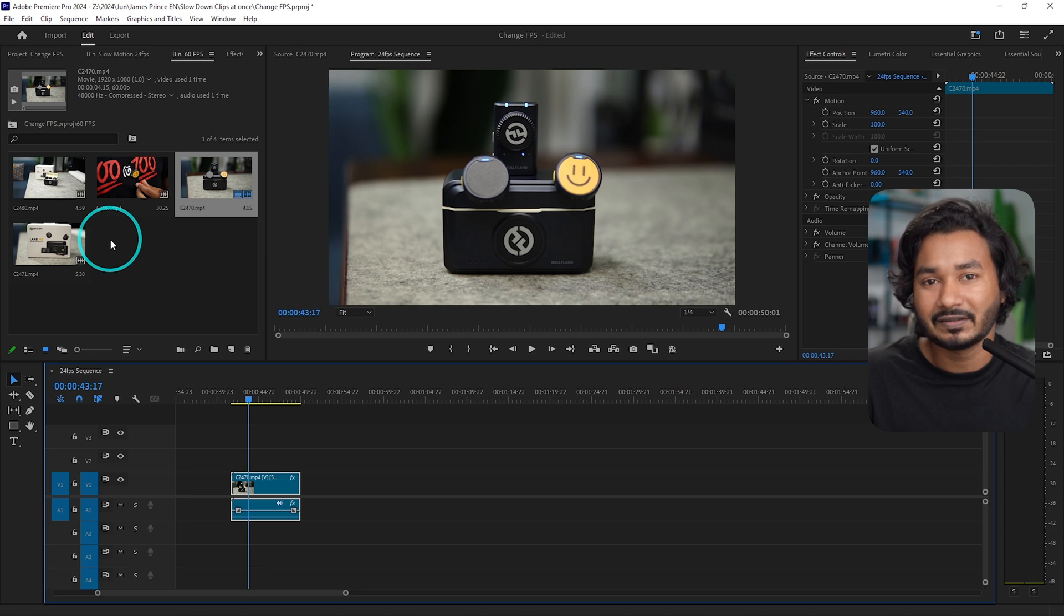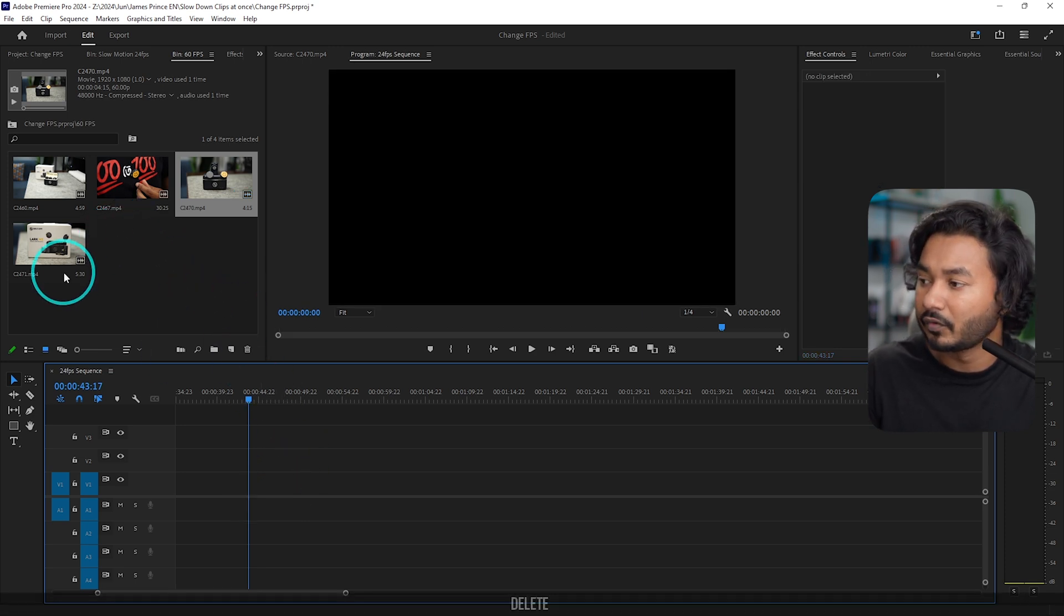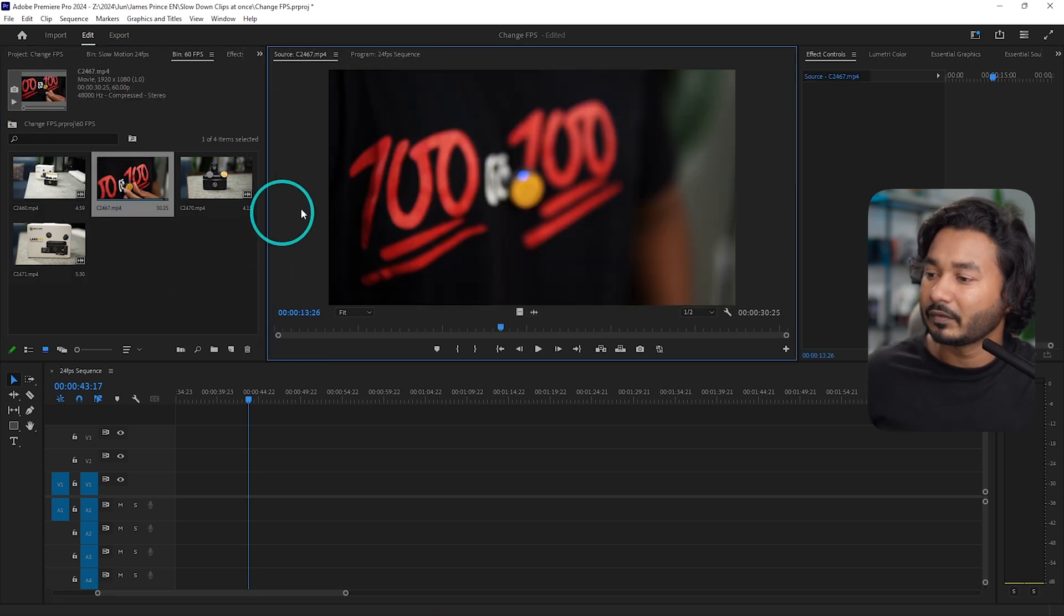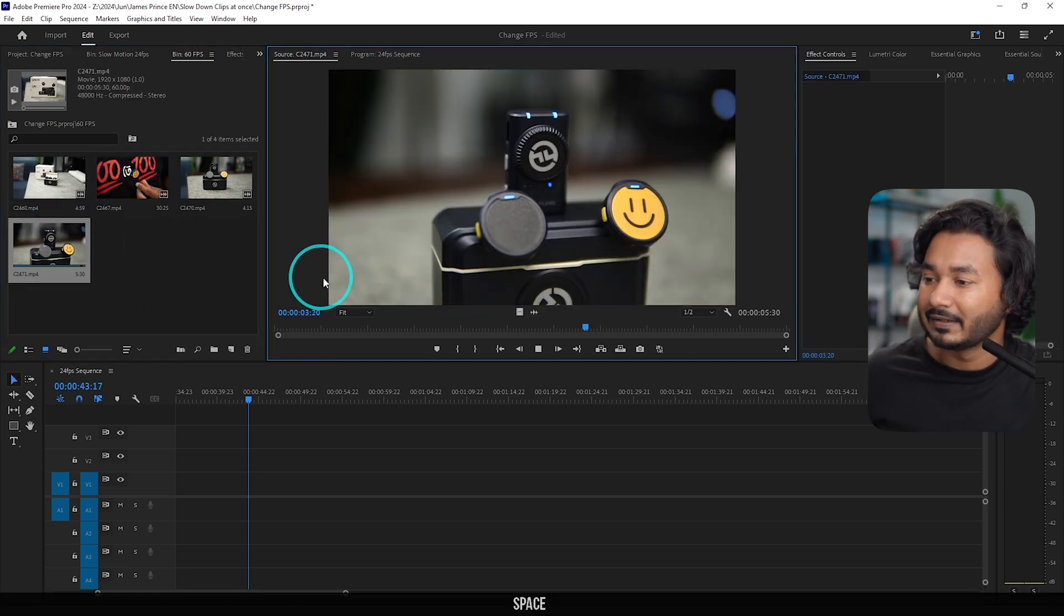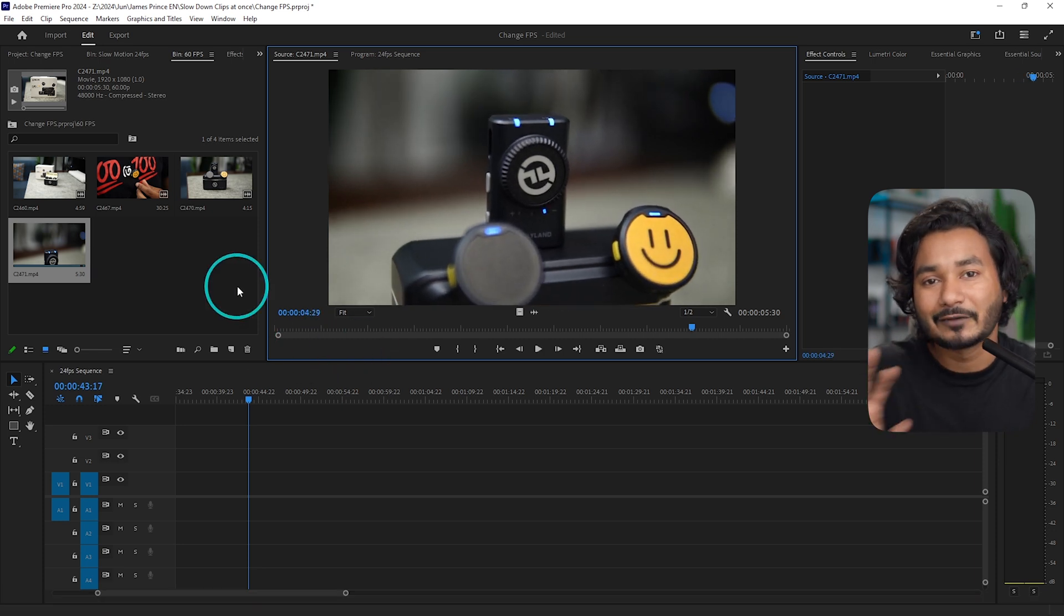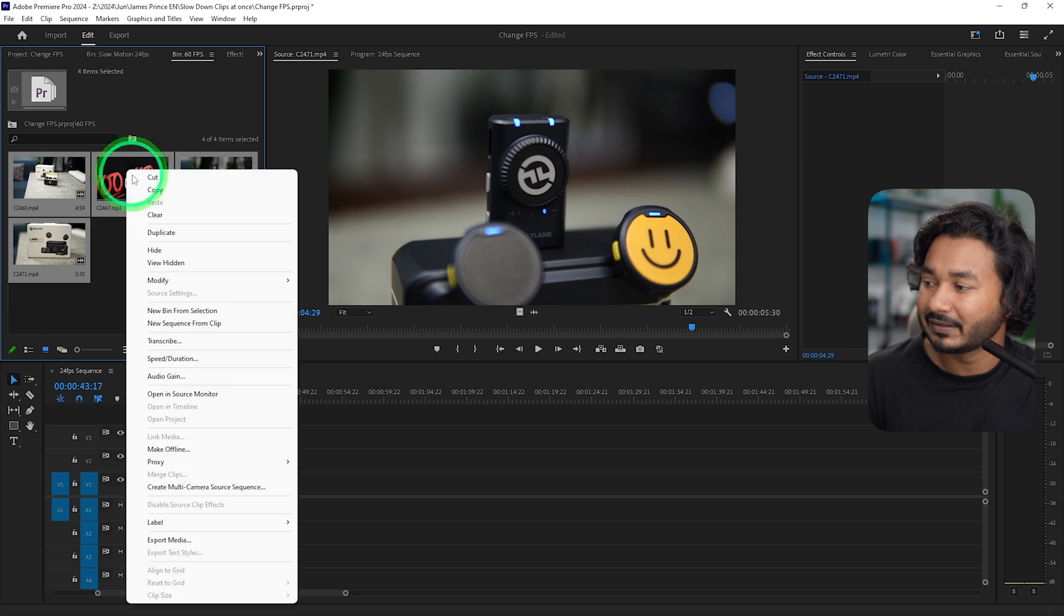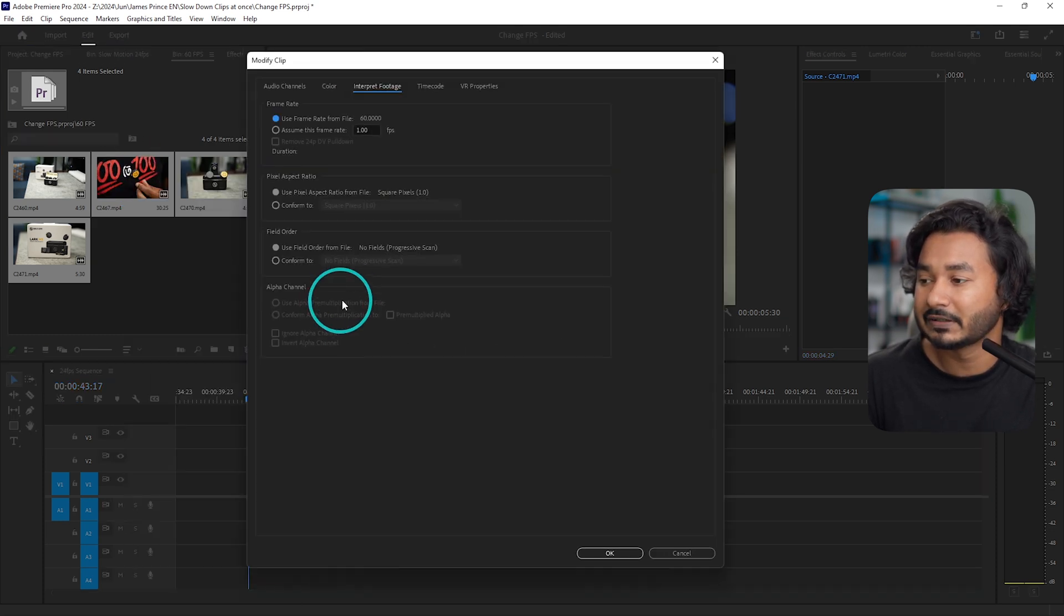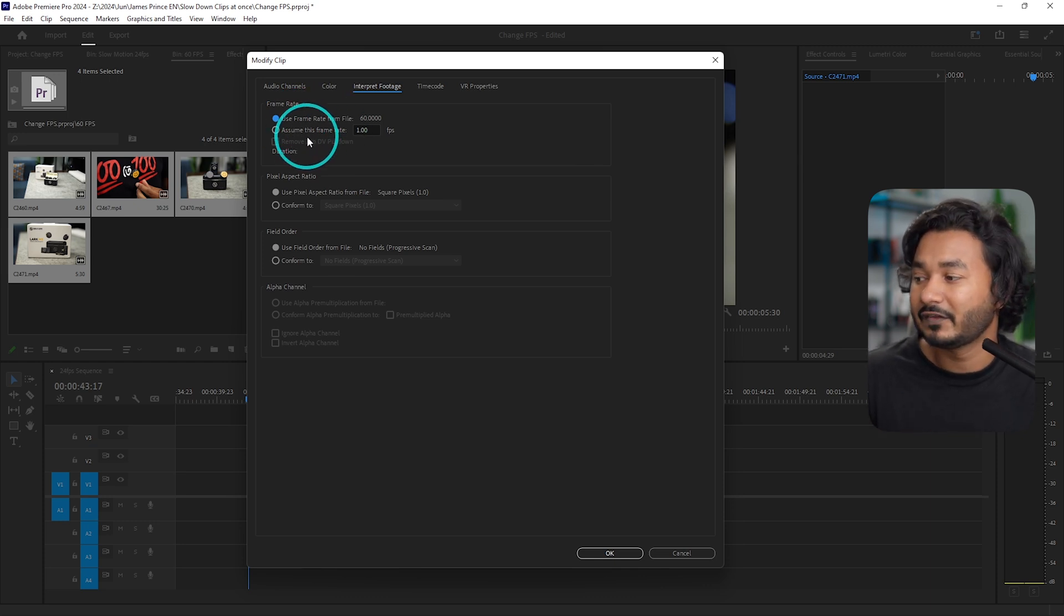But there is a solution that you can follow. Suppose I want to slow down all of these clips at once. This is actually 60 fps video, very fast. Again, this one is also fast. So I want to slow it down at once. Select the clips that you want to slow down, then right-click, go to 'modify,' and then 'interpret footage.'